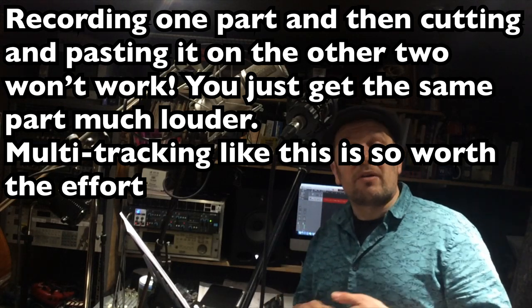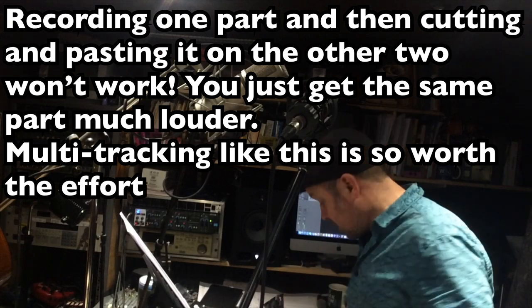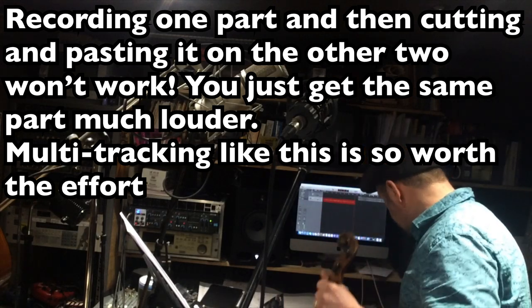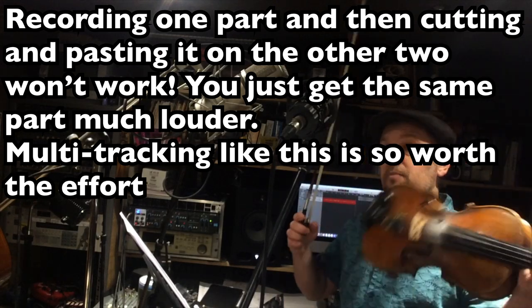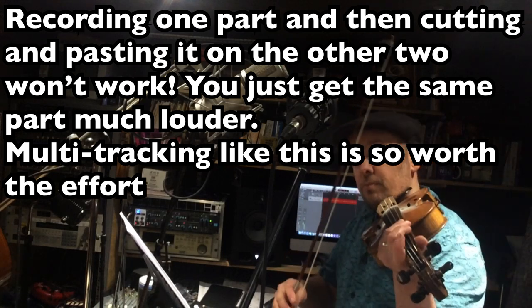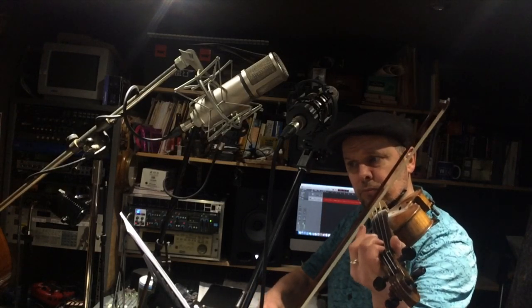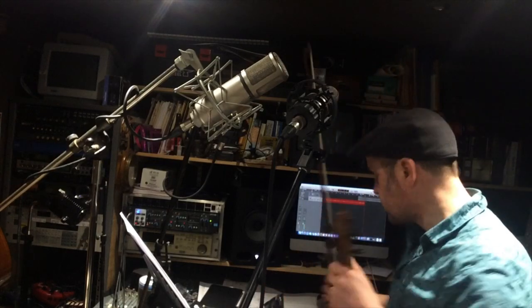These three mics impart very different sounds onto the violin. I've just set up so that every mic that I've got here can easily see the violin, as it were, and then just recorded and then just done the same thing again.